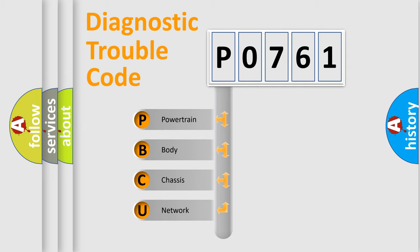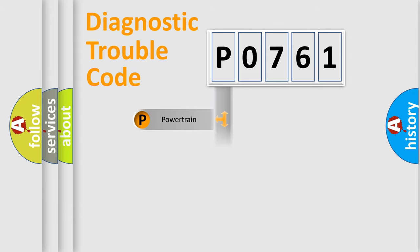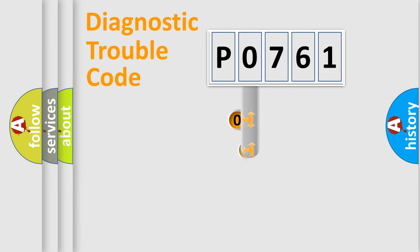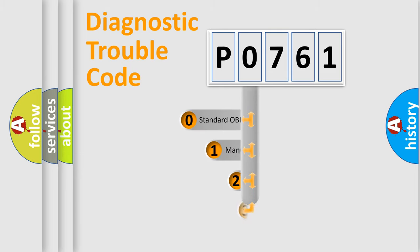We divide the electric system of automobile into four basic units: Powertrain, Body, Chassis, and Network. This distribution is defined in the first character code.